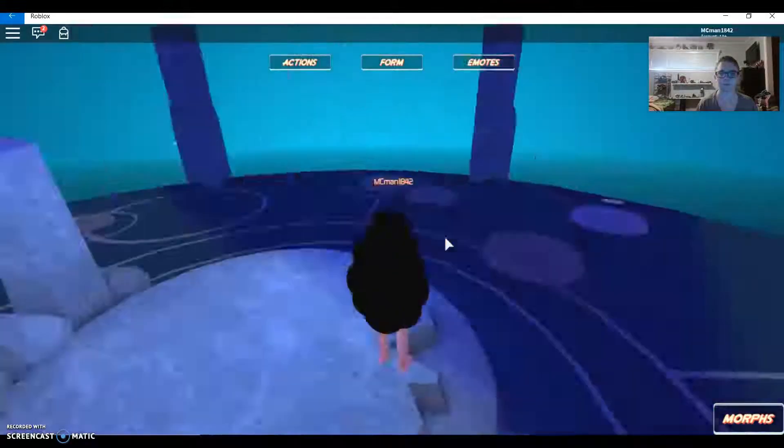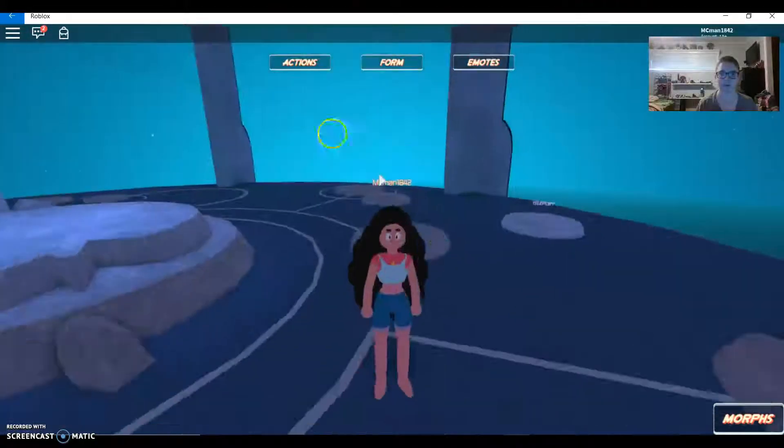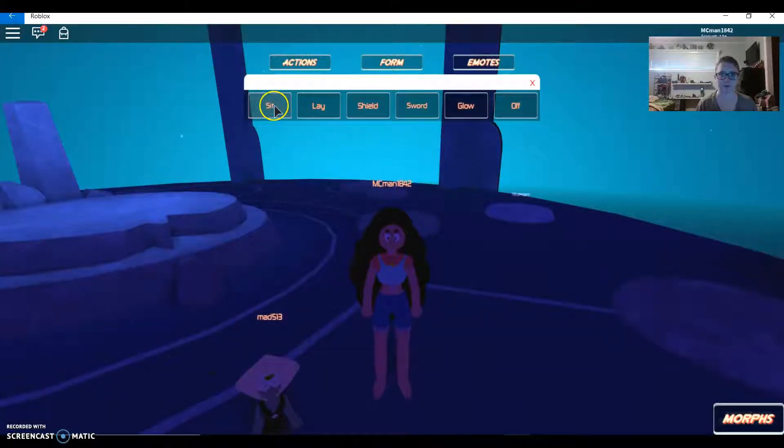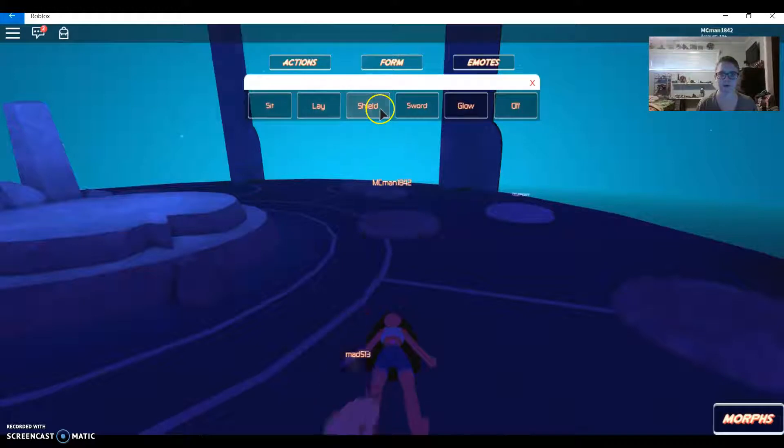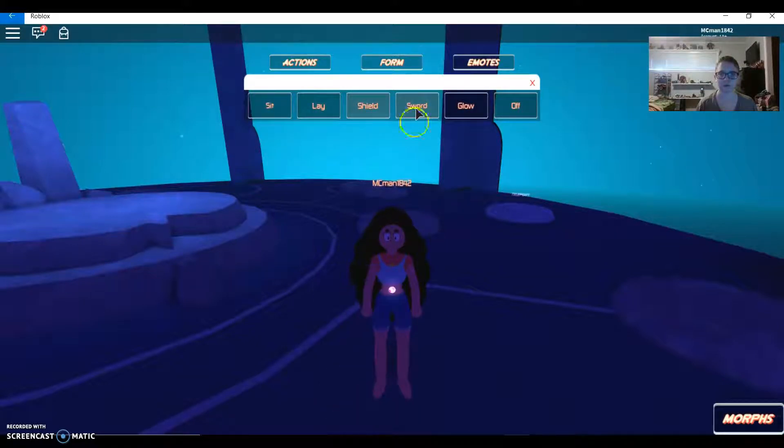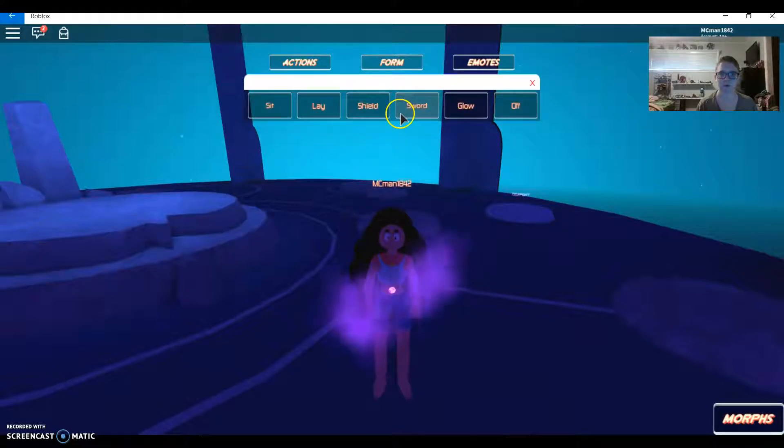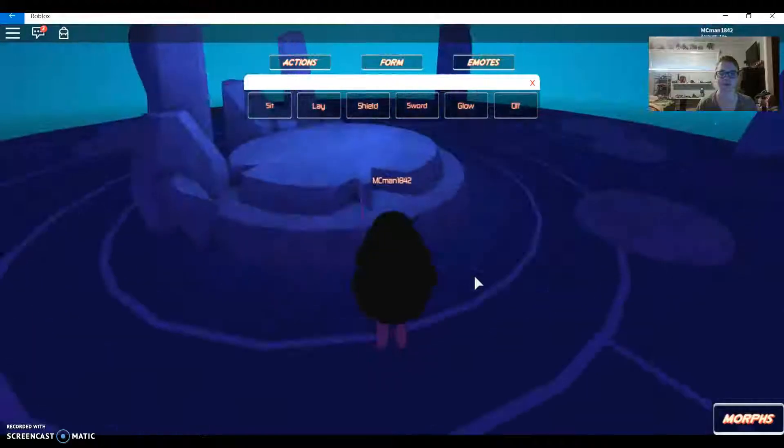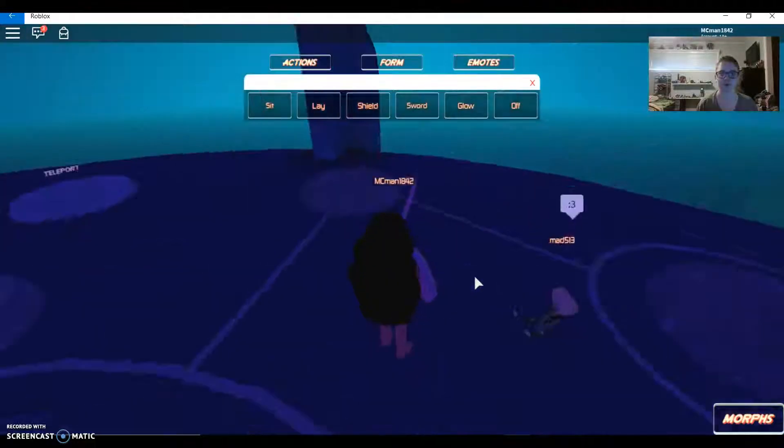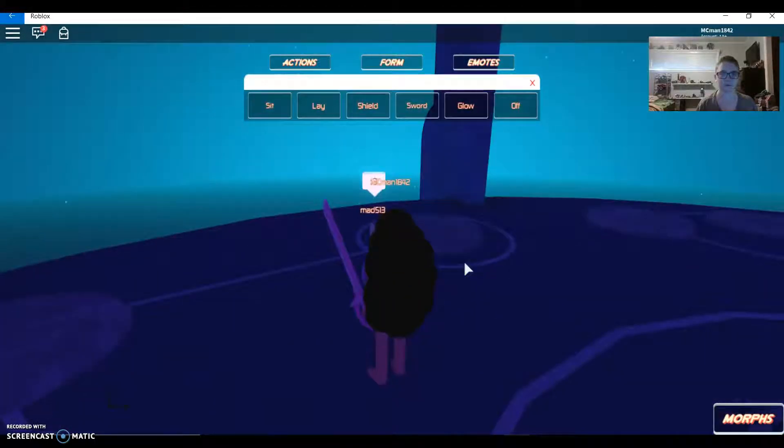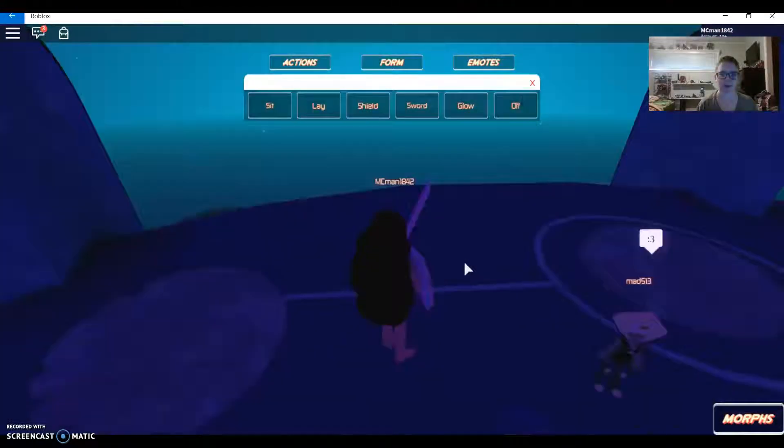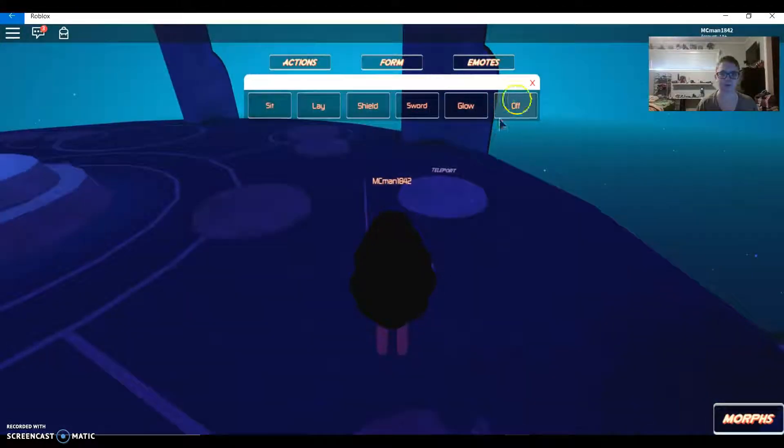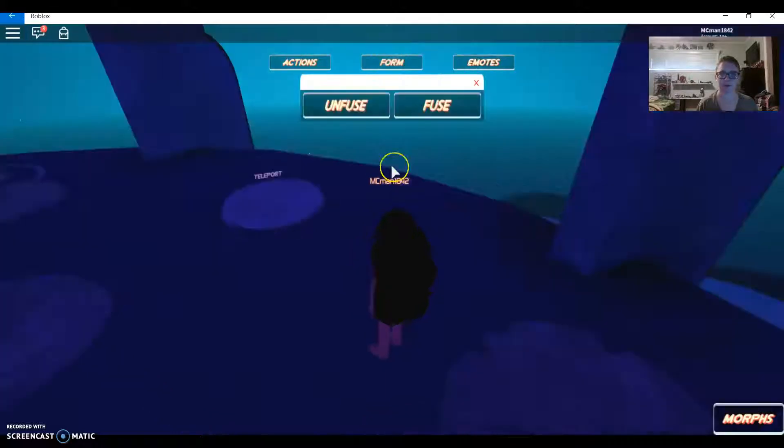Actually, I think—ah, here we go—Stevonnie. And I think there's—sit, play, shield, sword. There we go, that's how you do it. You just click shield and sword really fast and get Stevonnie with the shield and sword.